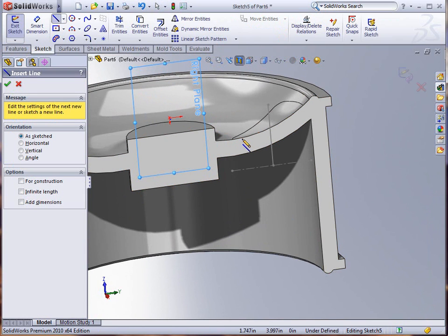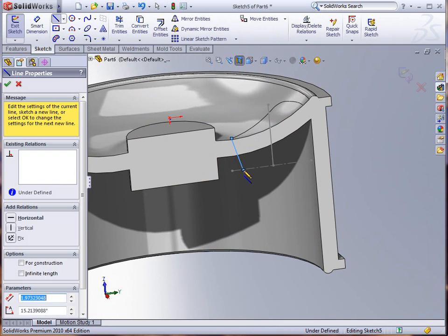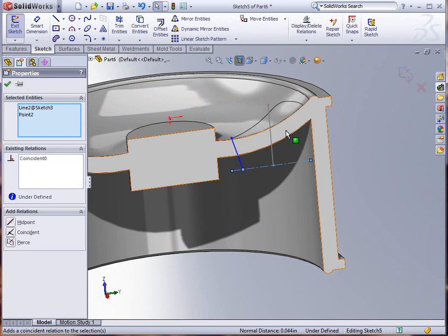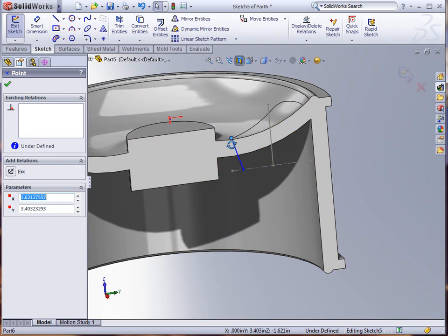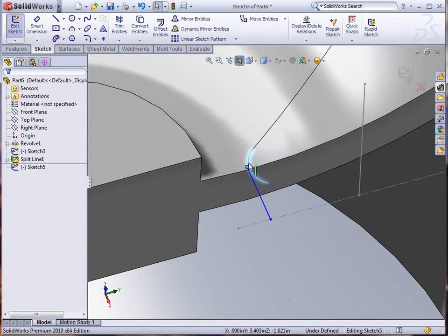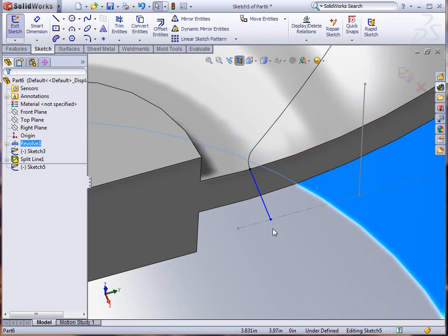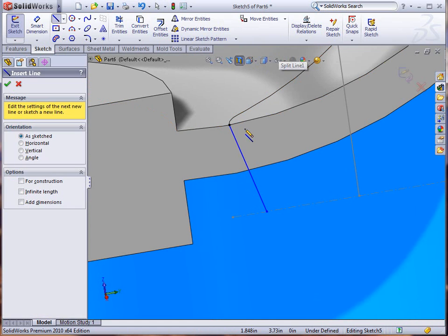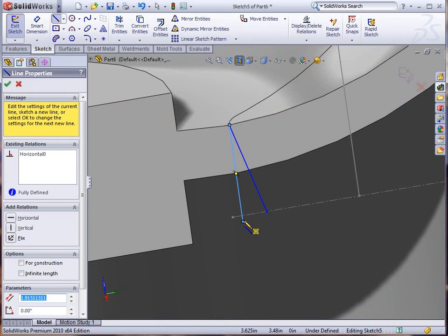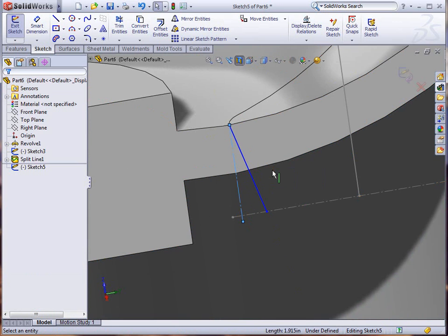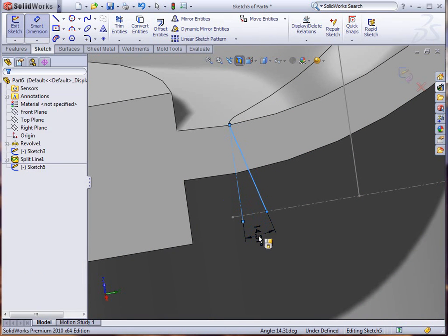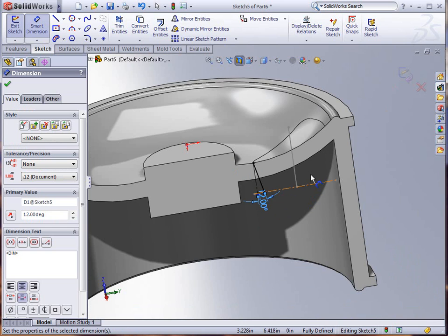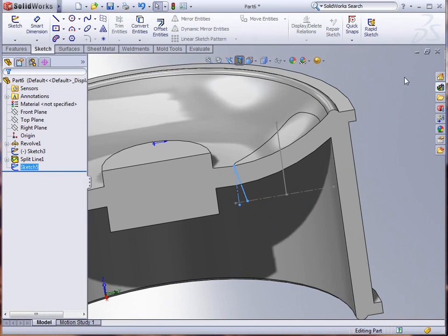I'm going to use a line this time and I'm just going to grab from that point down to my line at the base. Make sure that that line and that line have a coincident relationship, and this line and the bottom of my split line face has a pierce relationship. From there I can put a dimension on it to give it some idea of what the draft is for this thing, making it construction, and we're just going to say that this is 12 degrees.